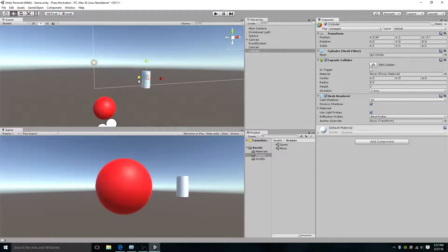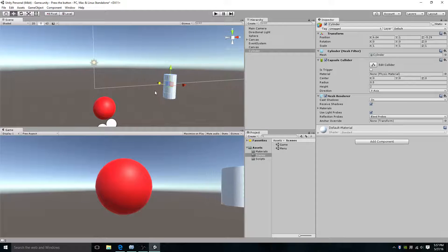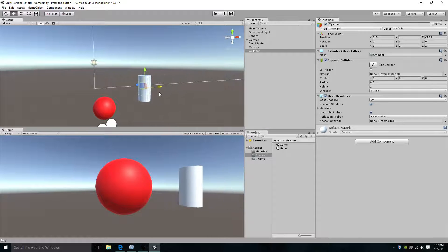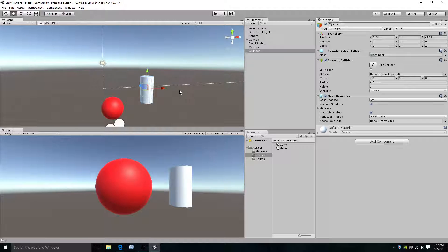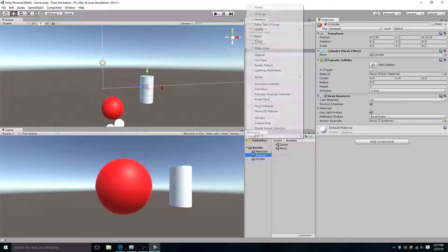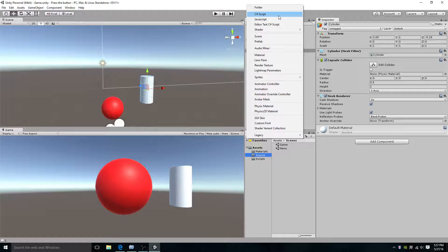Alright, get it closer. Right there, perfect. We'll save. So here's what we're going to do next: create a new script.